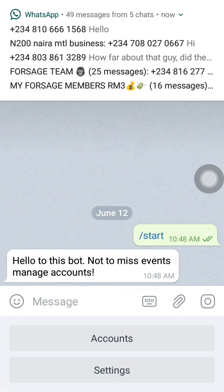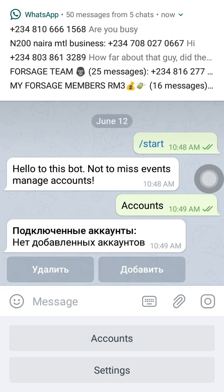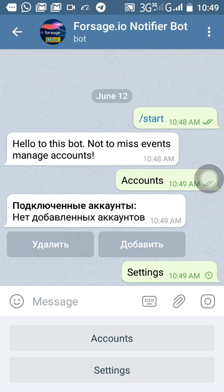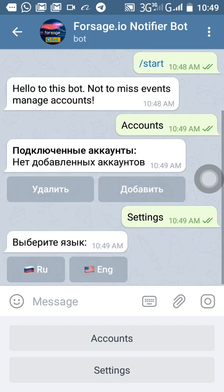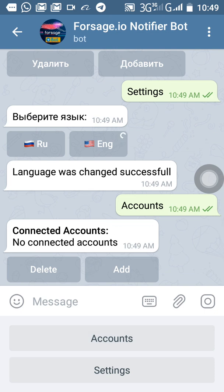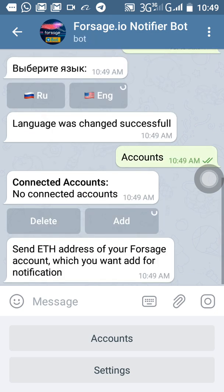This bot is known as current account wallet address. This is the menu here. What I need is to select languages. When you click Settings, it will show you the language which you want to operate Telegram with. I will select English language. Now it is turned to English language, and I can select Account. No account is connected, so what I need to do now is to connect and click Add.